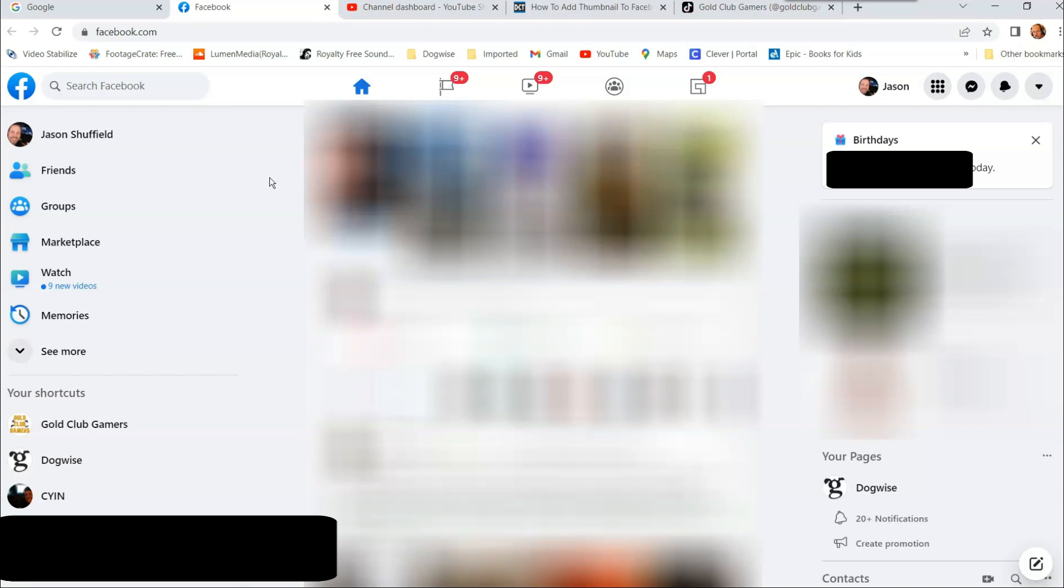That's what you want to make sure. It's you posted the video. That way you have access to it. Because if you didn't do the post, you won't be able to add a thumbnail to it. You got to make sure you're the one that did it.